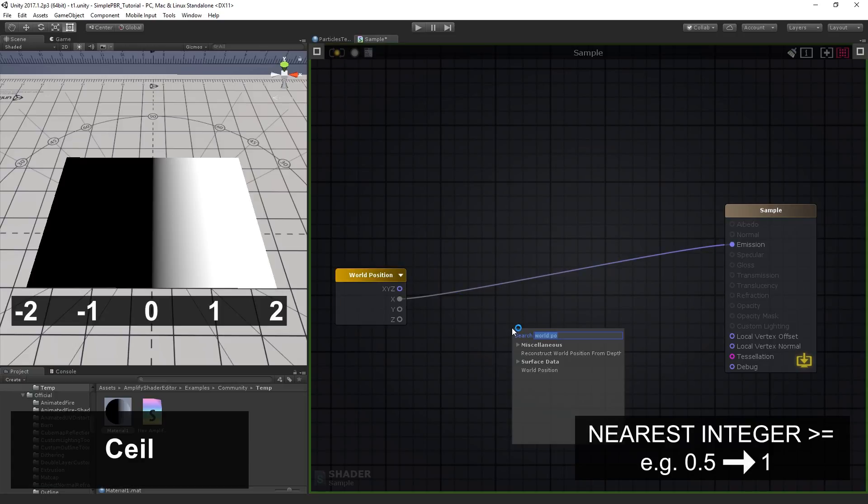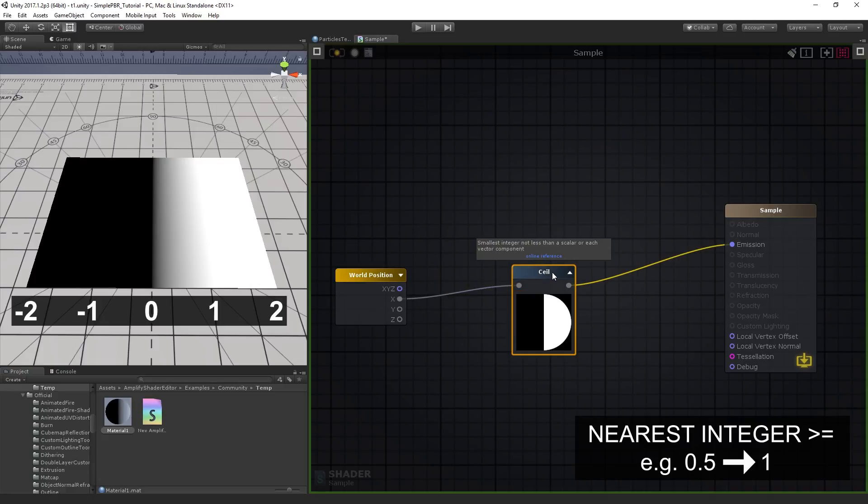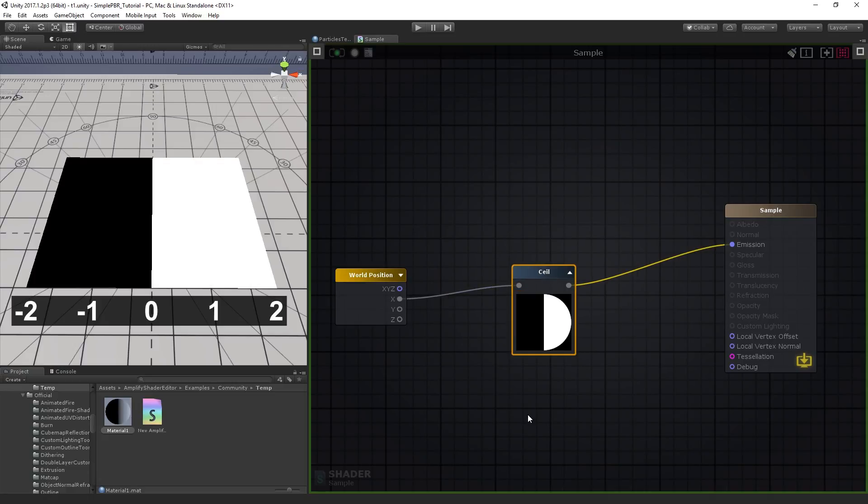The ceil node returns the nearest integer value that is greater than or equal to its input value. It's a great way to round values up.